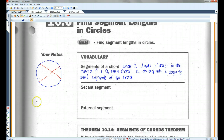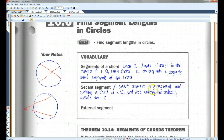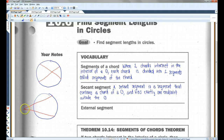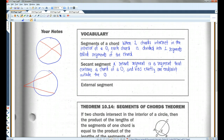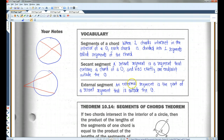A secant segment is a segment that contains a chord of a circle and has exactly one endpoint outside the circle. For example, this would be a secant segment — it contains a chord and has one endpoint outside the circle. This would also be a secant segment. An external segment is the part of a secant segment that is outside the circle. This would be an external segment because it's outside the circle, and this would also be an external segment.